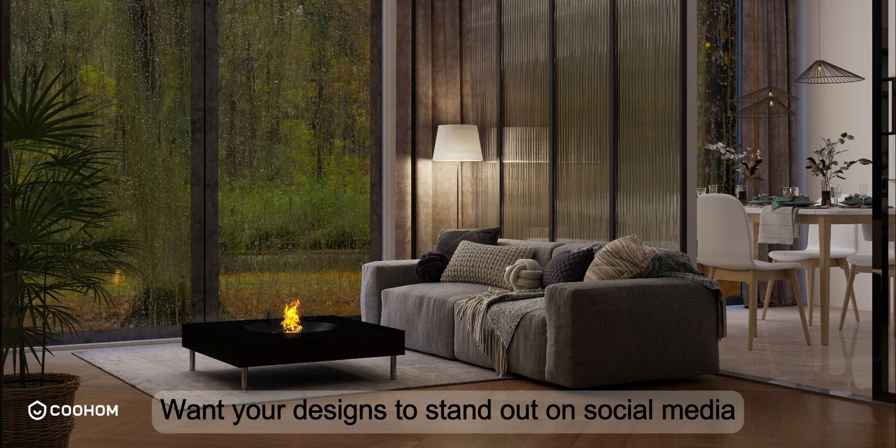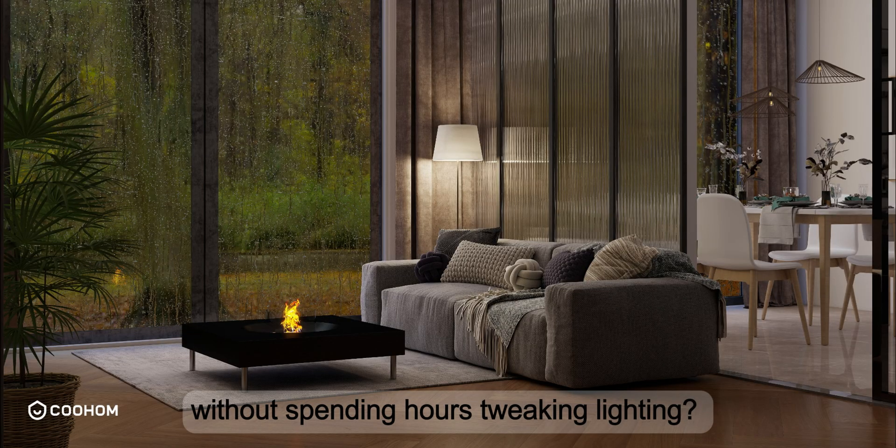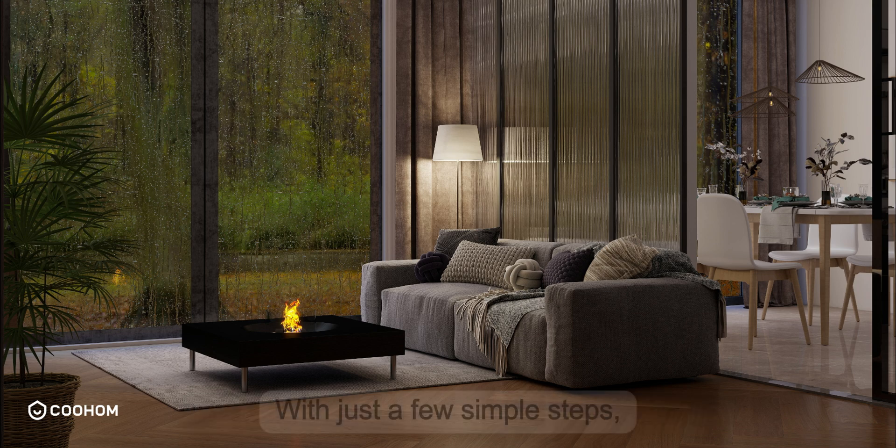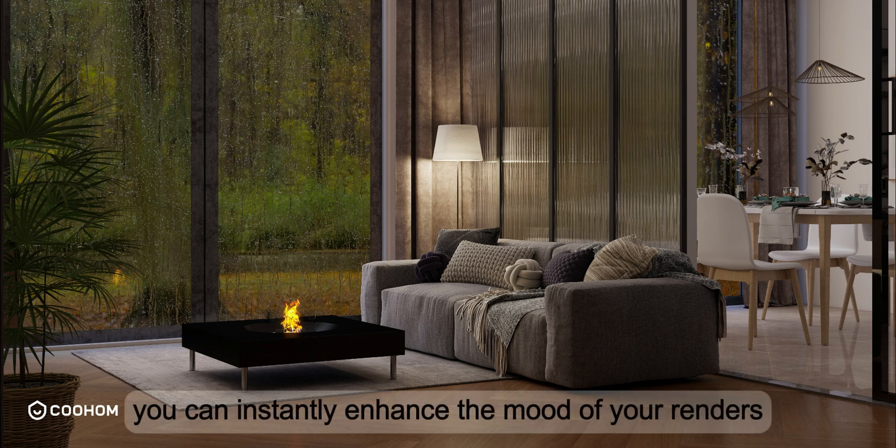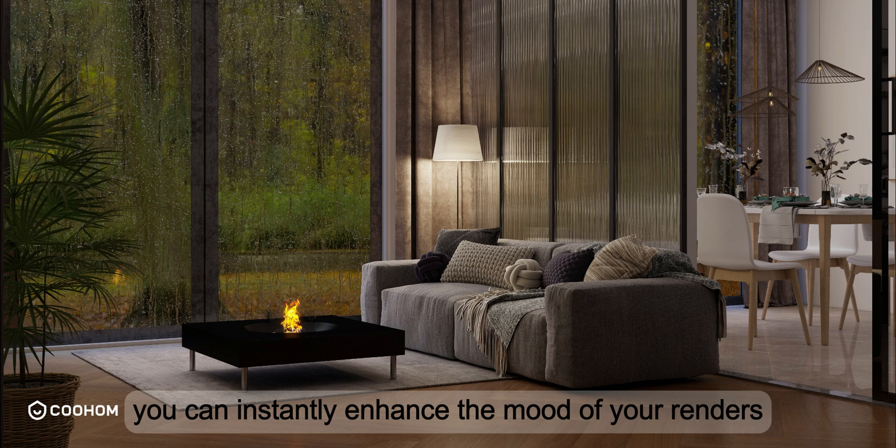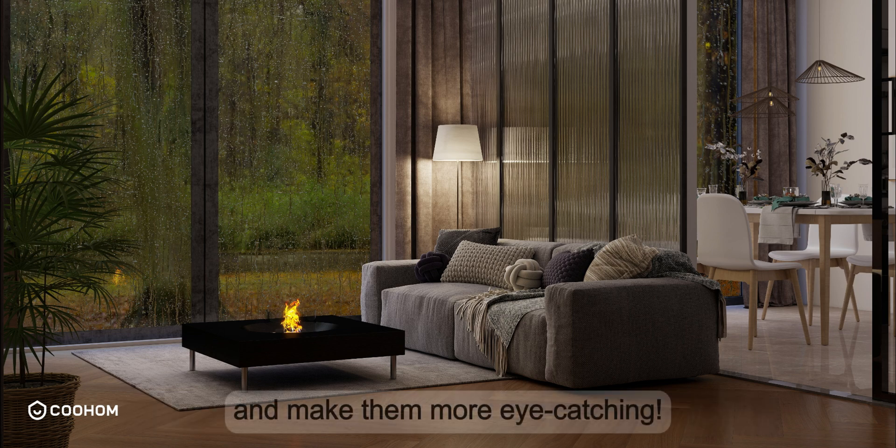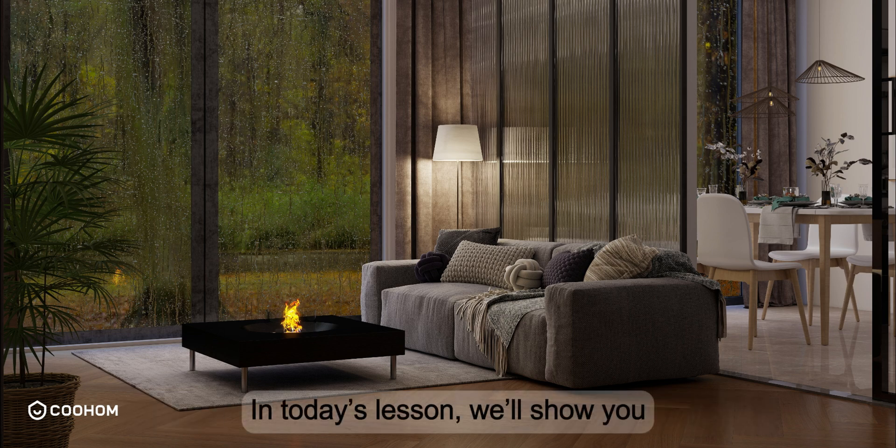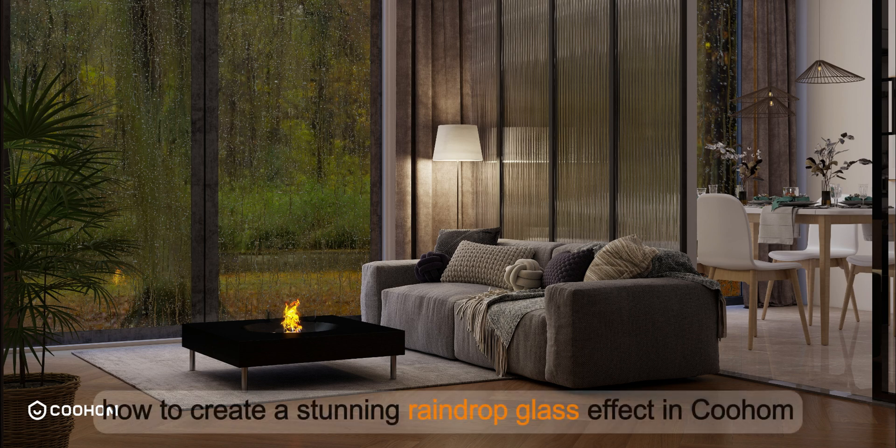Want your designs to stand out on social media without spending hours tweaking lighting? With just a few simple steps, you can instantly enhance the mood of your renders and make them more eye-catching. In today's lesson, we'll show you how to create a stunning raindrop glass effect in Kuham.